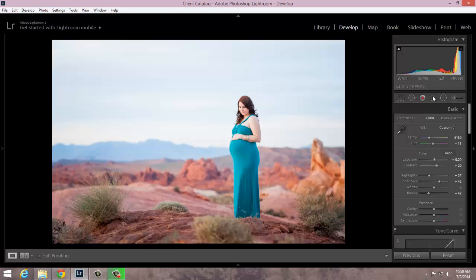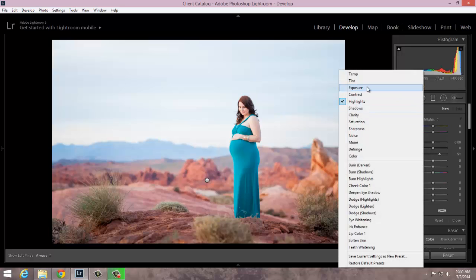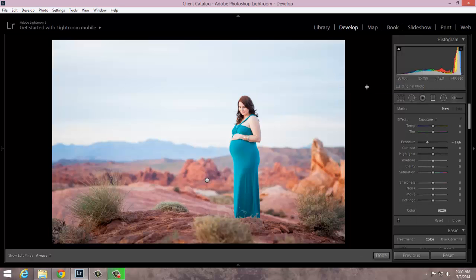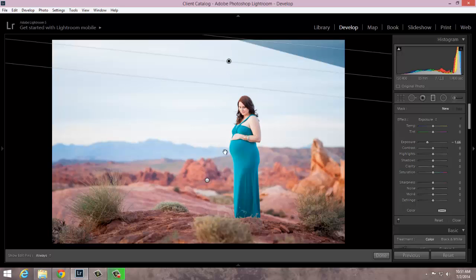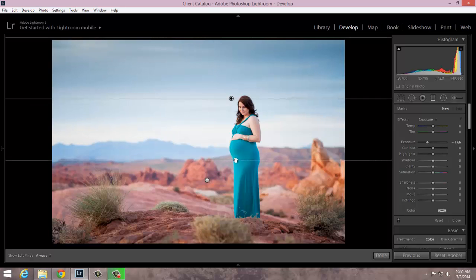I'm going to go ahead and open up my graduated filter, and I want to select exposure to start — I can make some additional adjustments here. One thing I want to be cautious of is that she is partially in the sky area. Her skin is a little bit bright, so I think I do have some room to bring down the exposure, but you just want to be careful how much you bring it down — I wouldn't want to bring the exposure down on her skin too much. I'm going to start up here at the top and drag down, and if I hold my shift key it's going to straighten out my graduated filter.